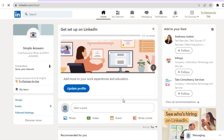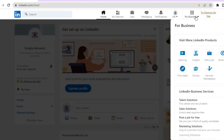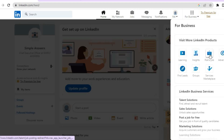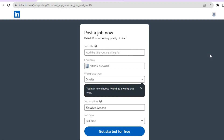Once your profile has been set up, go over to the top right-hand corner where you see 'For Business' and tap on that. Then you're going to see the option 'Post a Job' — tap on post a job. Once you have tapped on it, a new page will open up.